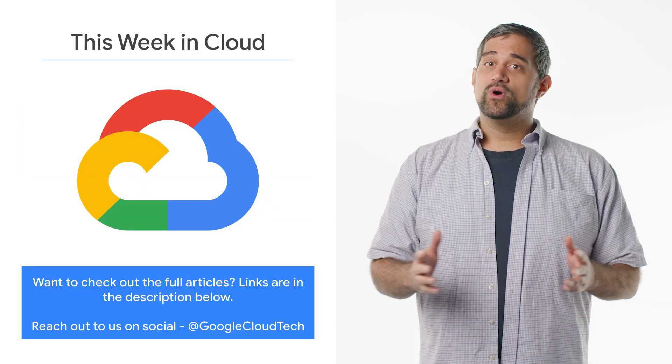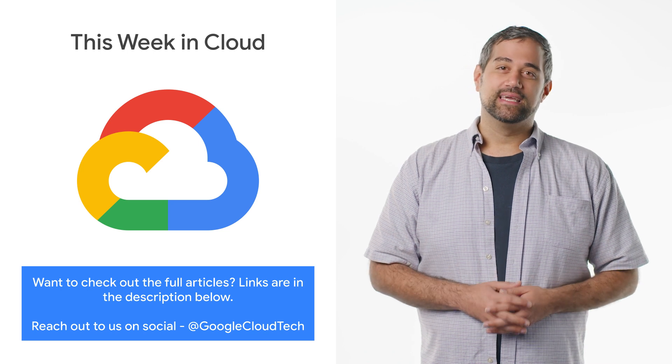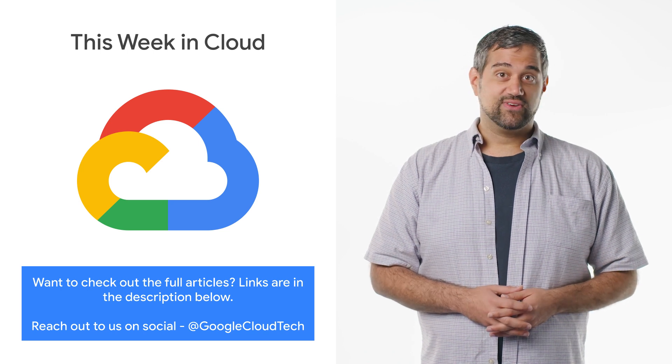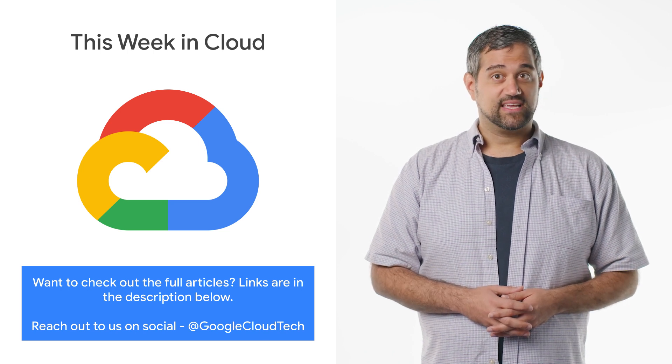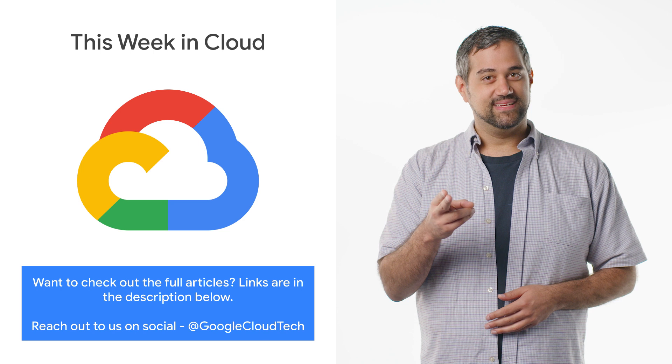If you want to read more about these announcements or see a full list, check out the link. Any thoughts or ideas, leave us a comment or tweet us. We'll see you in the cloud.